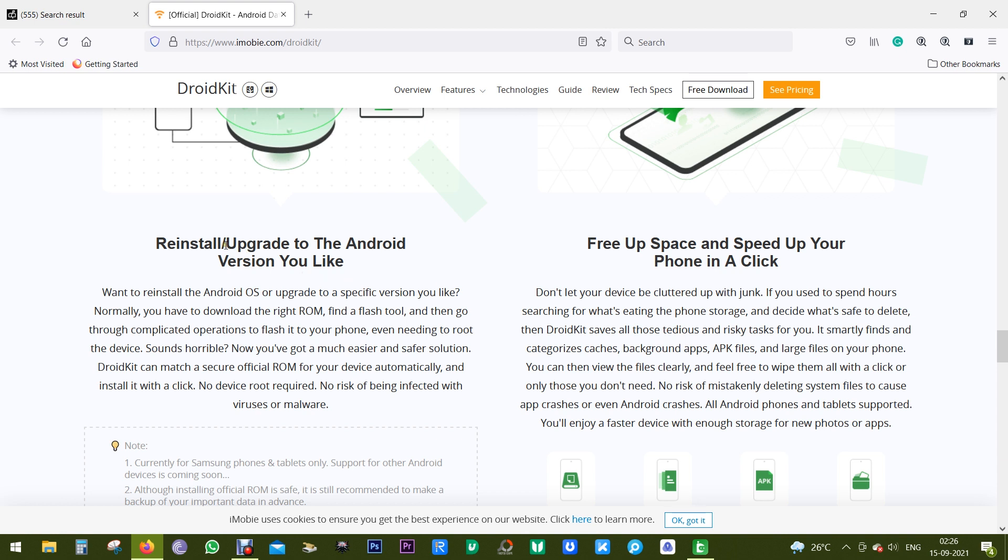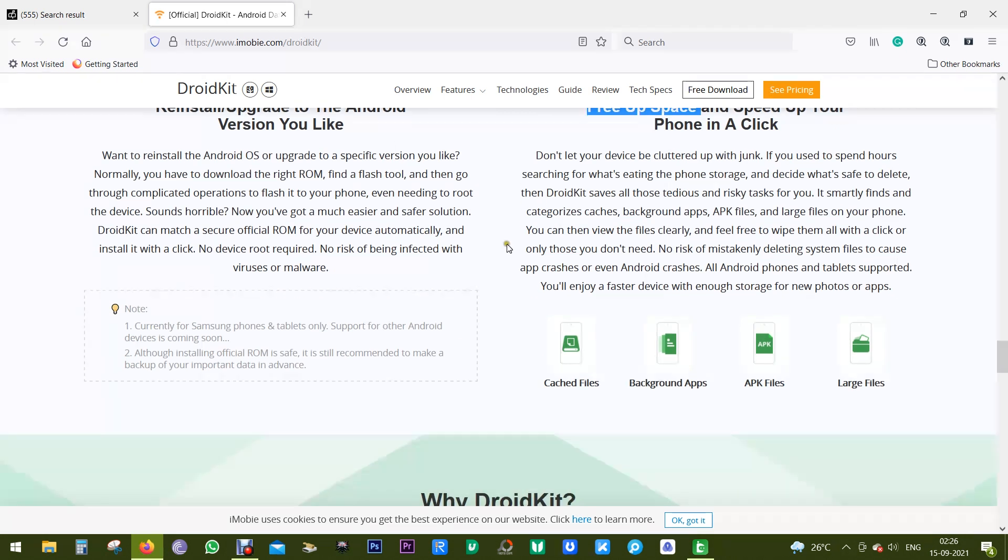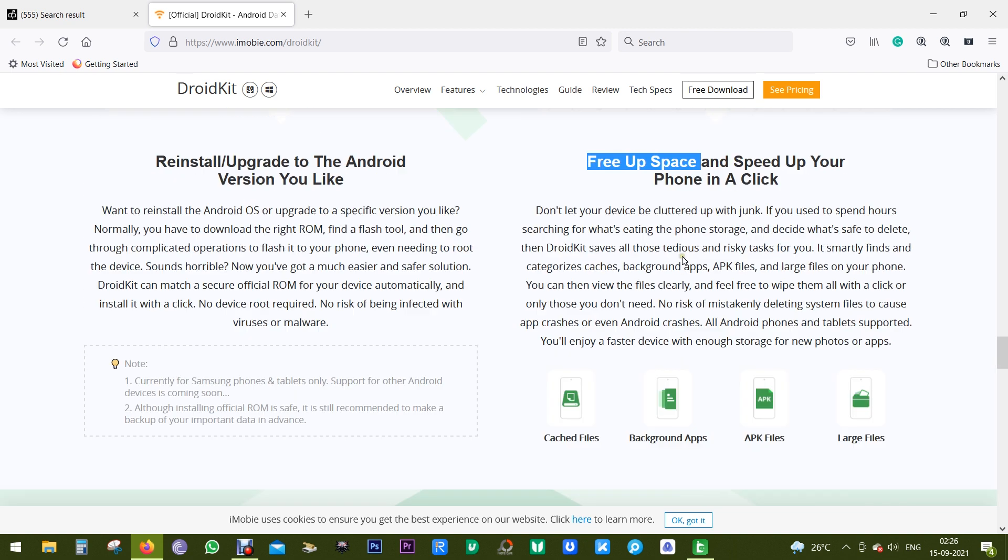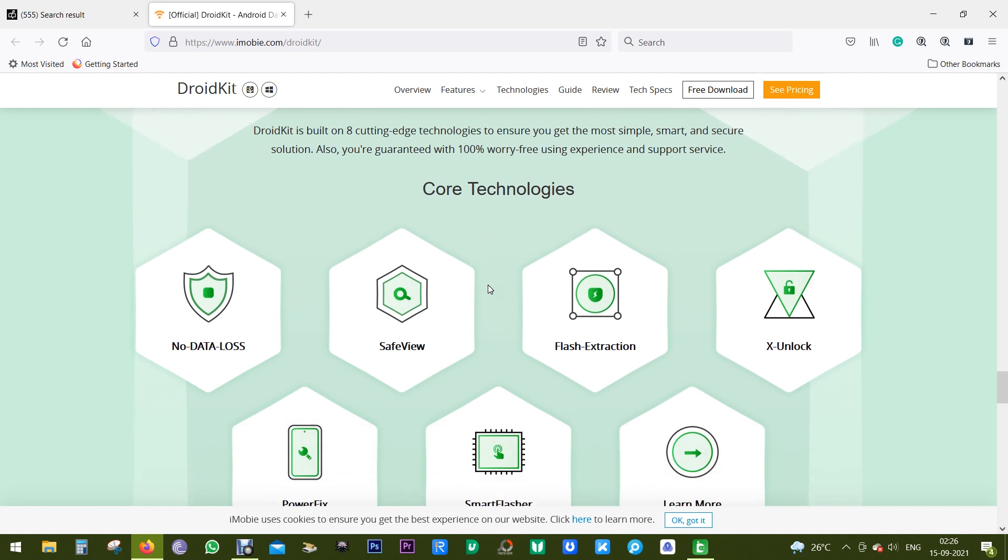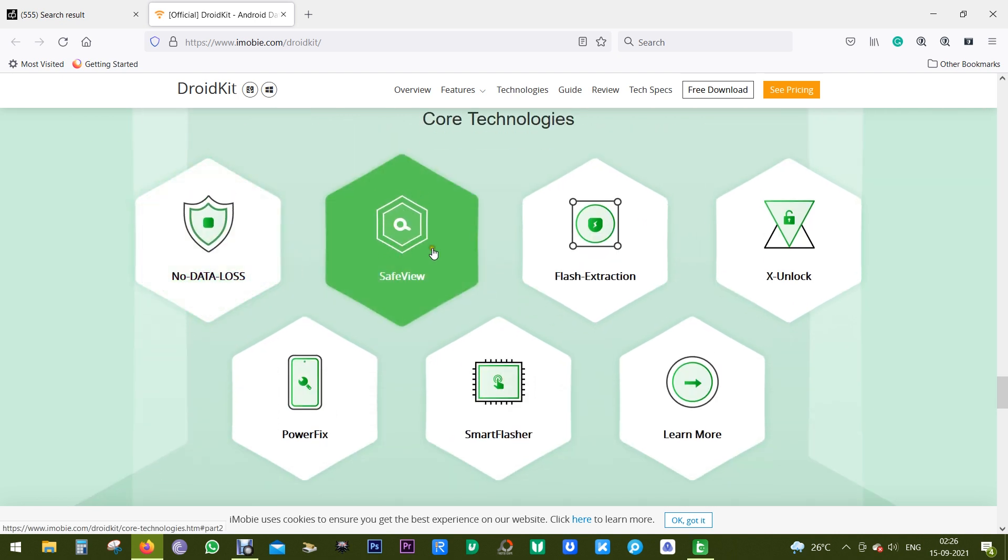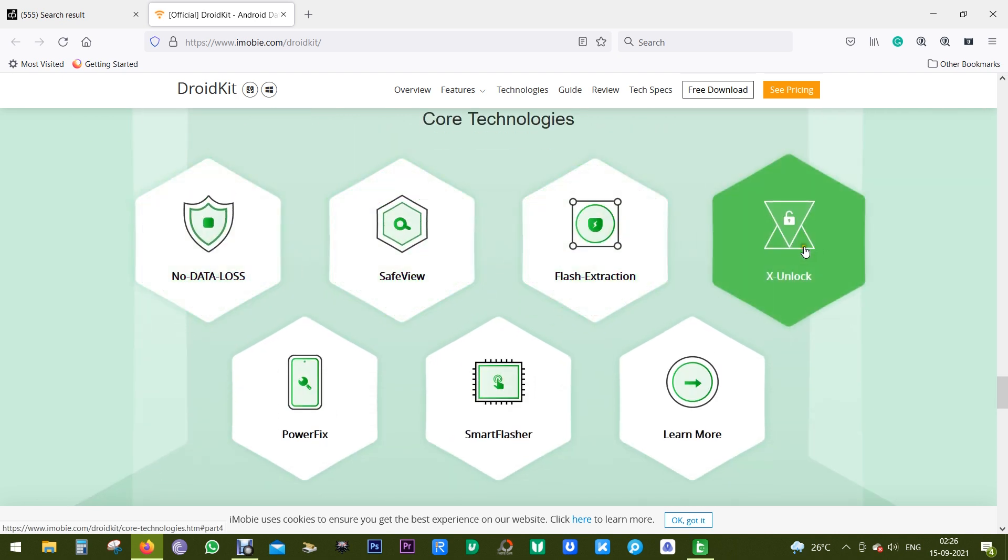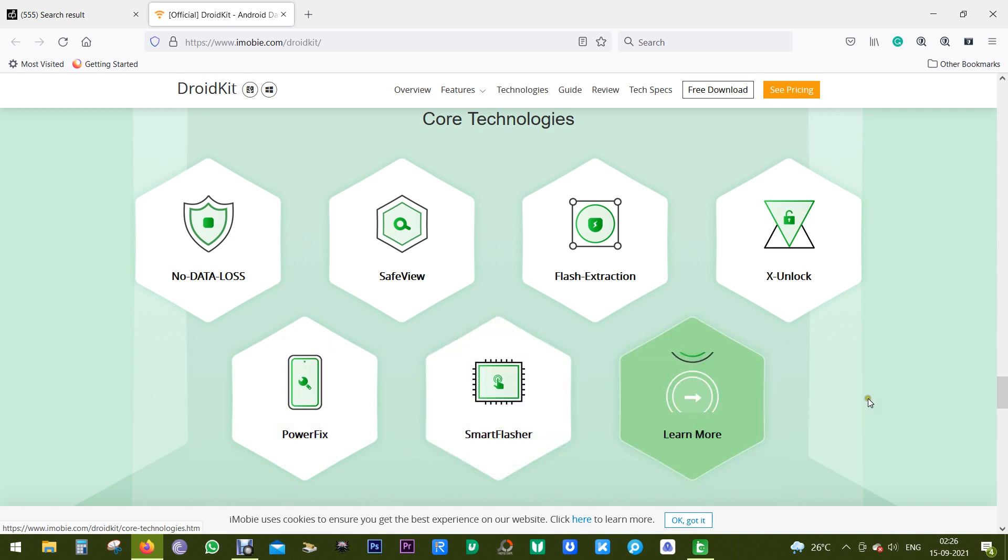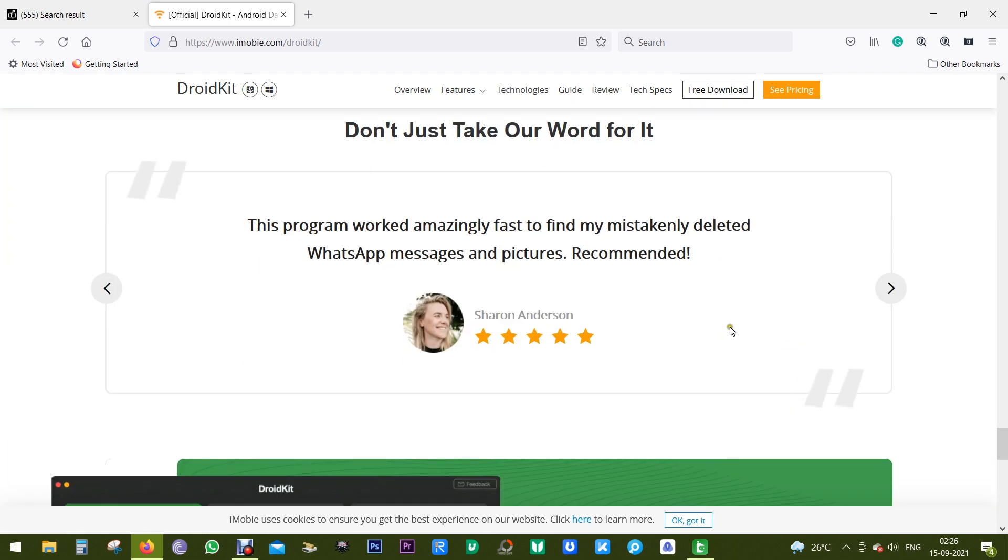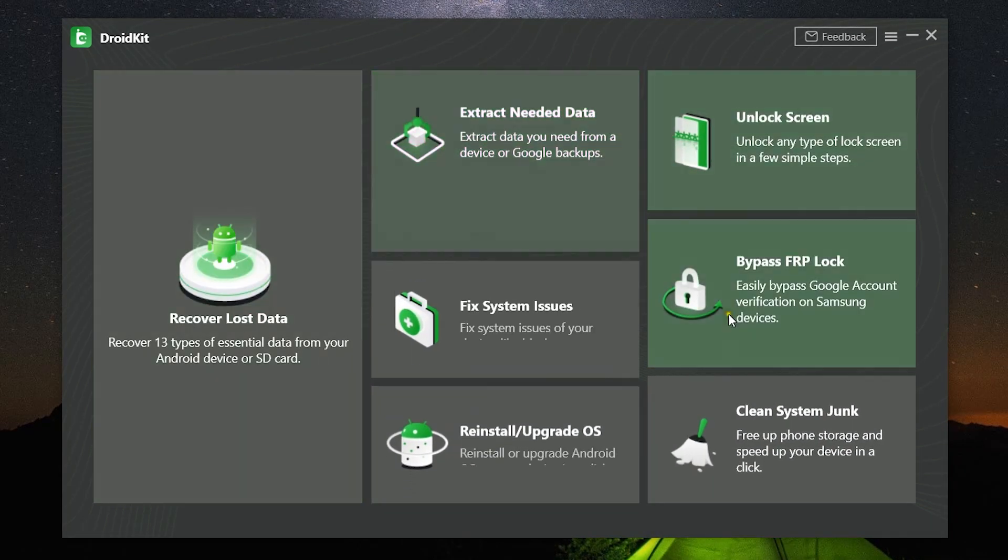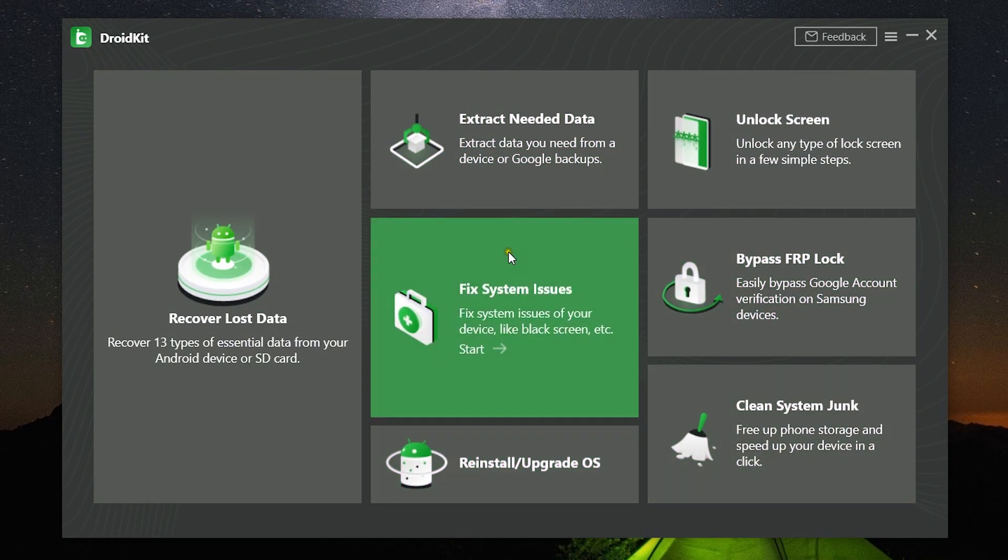So without any further ado, let me actually jump into the software. The download link of this software is in the description of this video. You can also check the comment section. These are the four hidden places where junk files are stored. So let's check DroidKit.